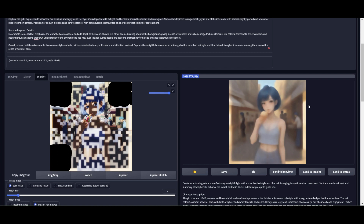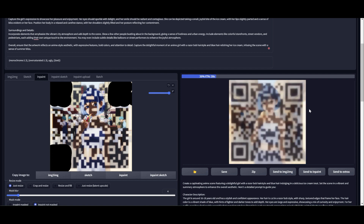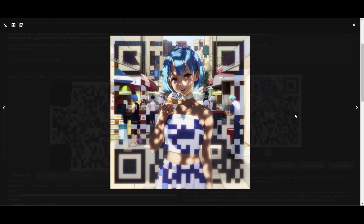Try it a few more times and see if it blends further. This is how it works: you need two types of ControlNet — the Depth ControlNet and the Tile ControlNet — and you can make functional, working QR codes generated via Stable Diffusion.